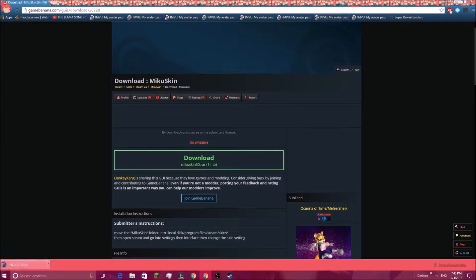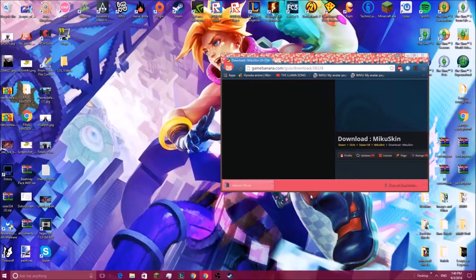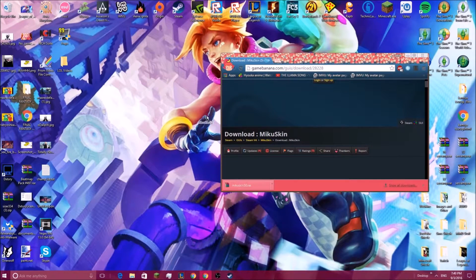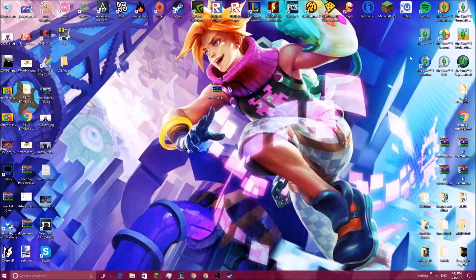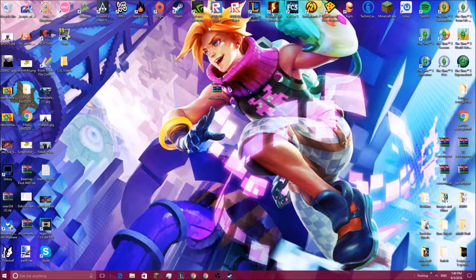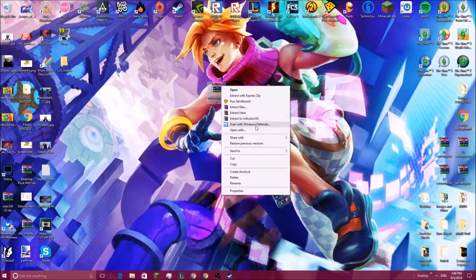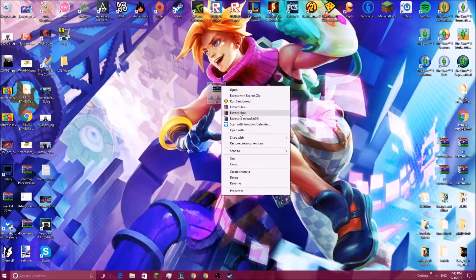We're gonna drag this to our desktop. We're gonna extract here and we're gonna let that go.